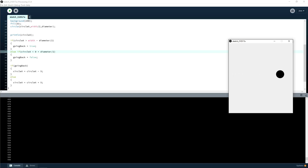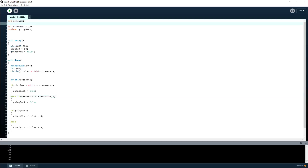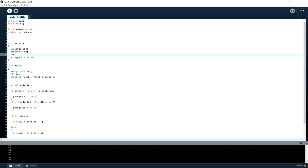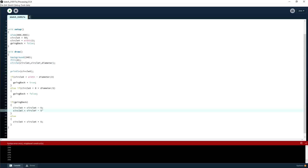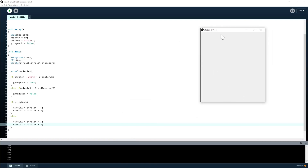We could create another variable — int circleY — and do the exact same thing for the y-axis. I'm just going to copy the x-related code and change it to subtract and add 5 for the y direction.